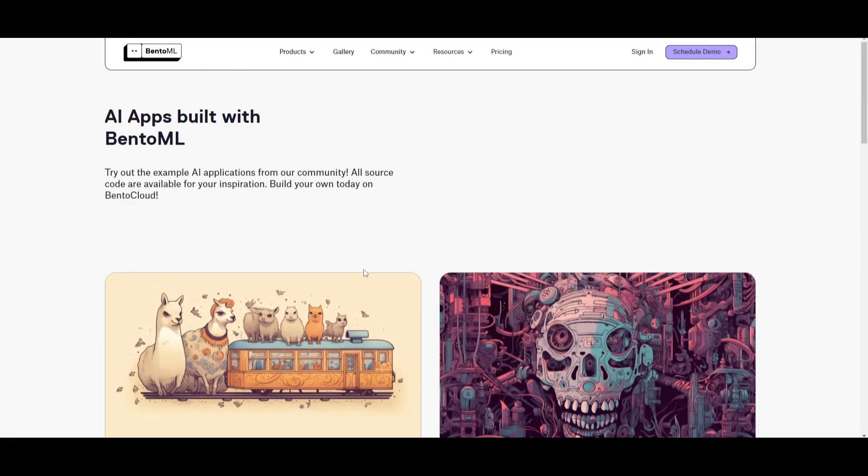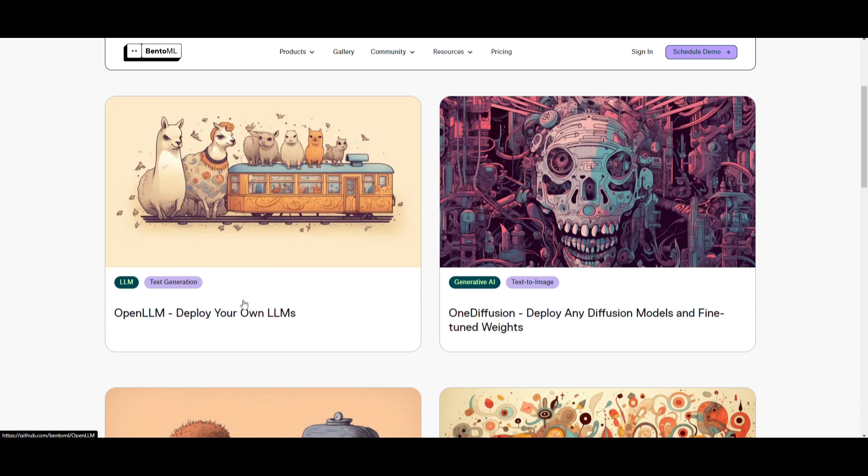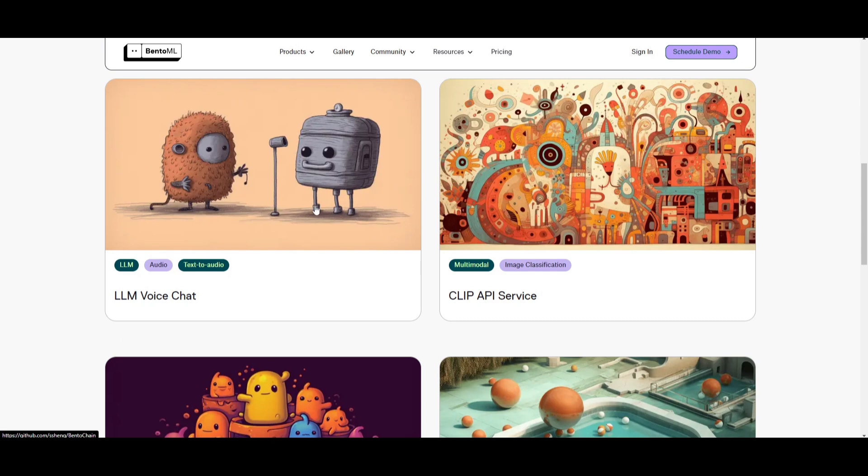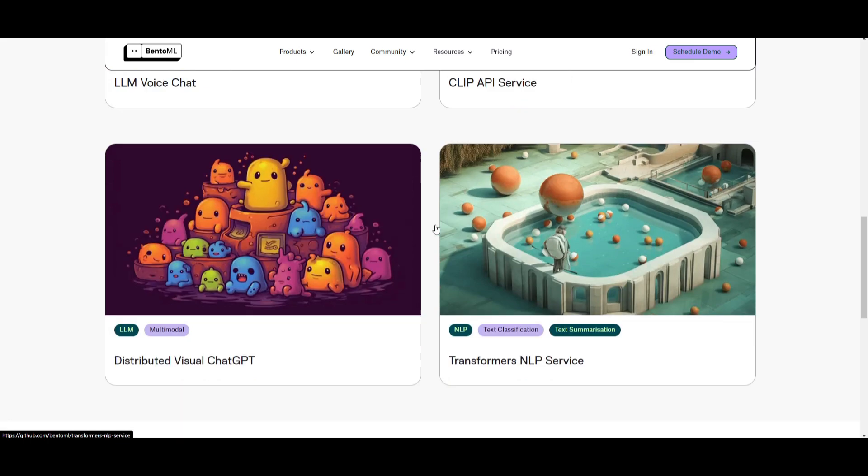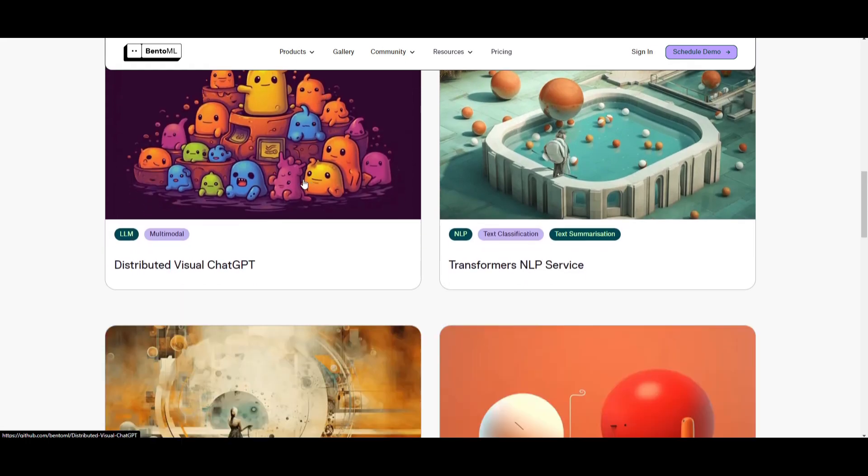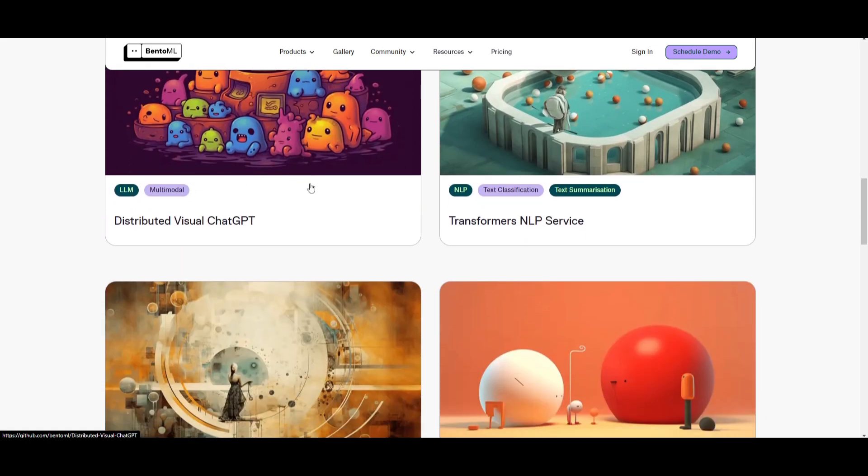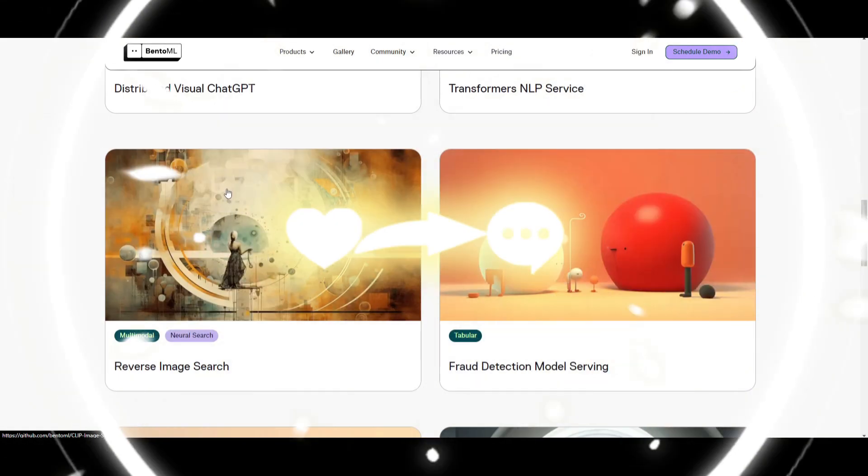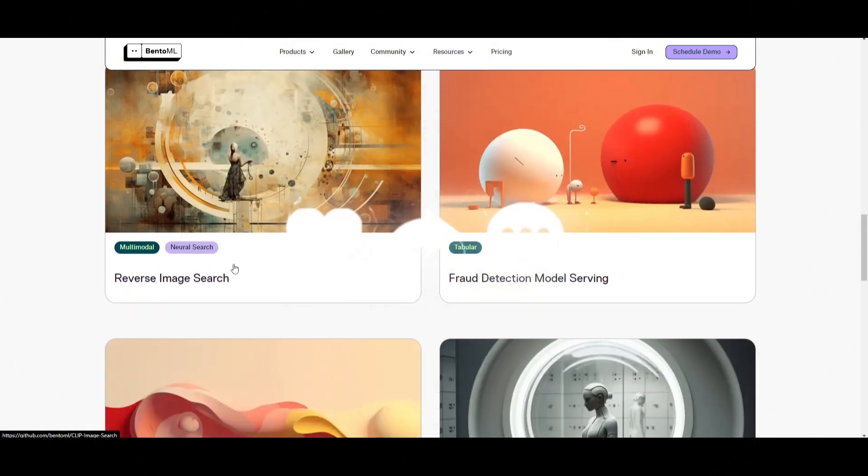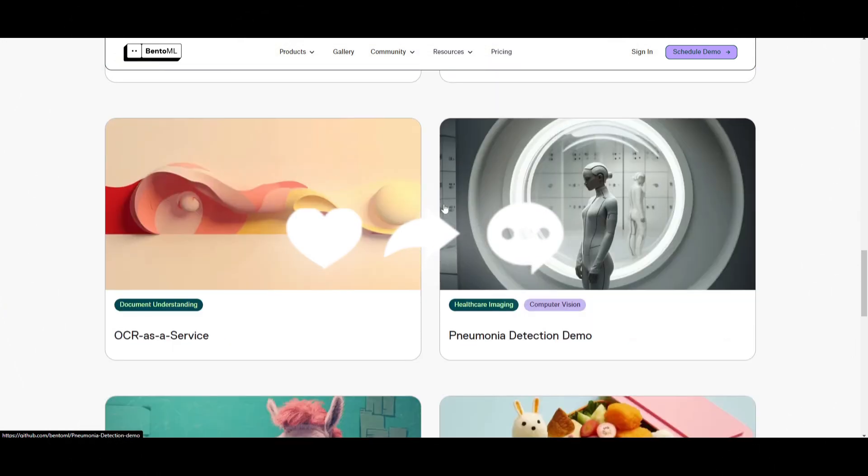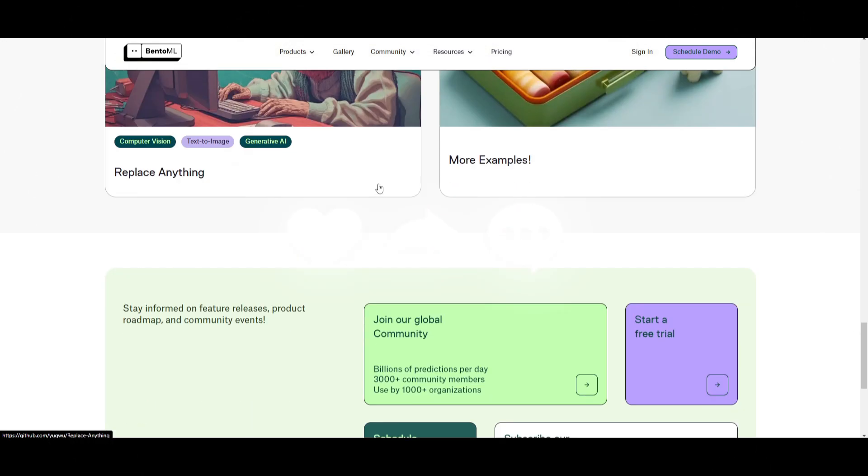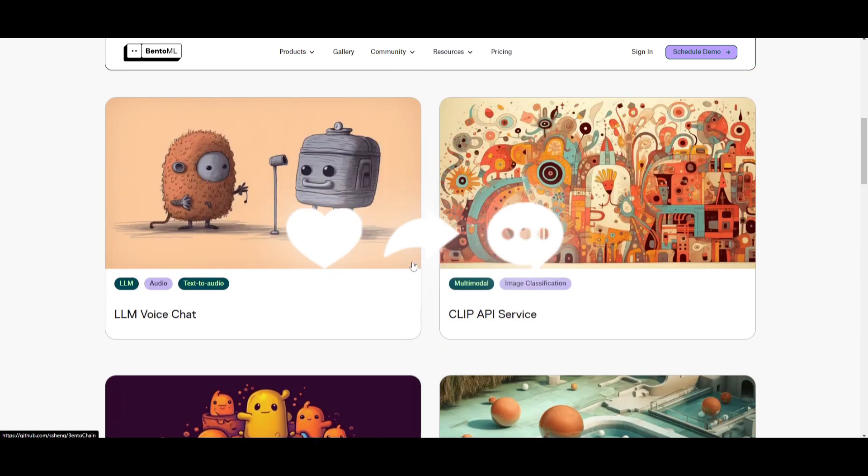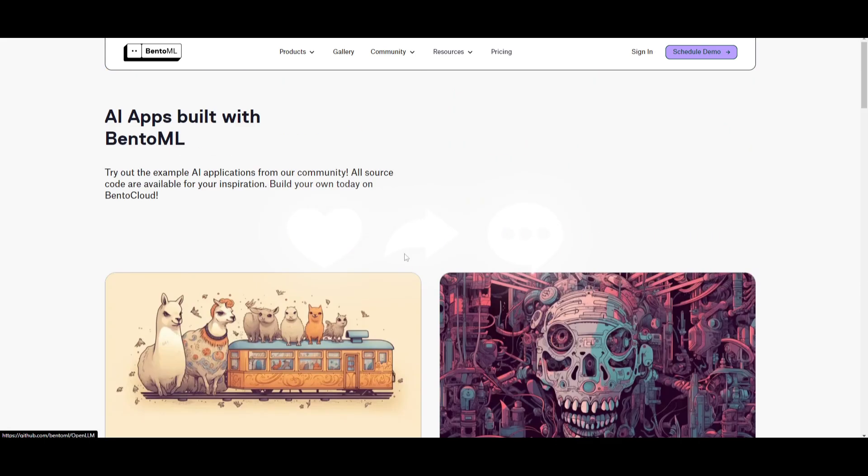There is actually a list of different types of apps that were built with BentoML. You can see over here, we have OpenLLM, which lets you deploy your own large language model. You have one diffusion, which is deploying any diffusion model and fine-tuned weights. If you scroll down even more, you have a voice chat application created with BentoML, a clip API service, distributed visual chat GPT, transformer NLP services, reverse image search, fraud detection model saving, and so many others.